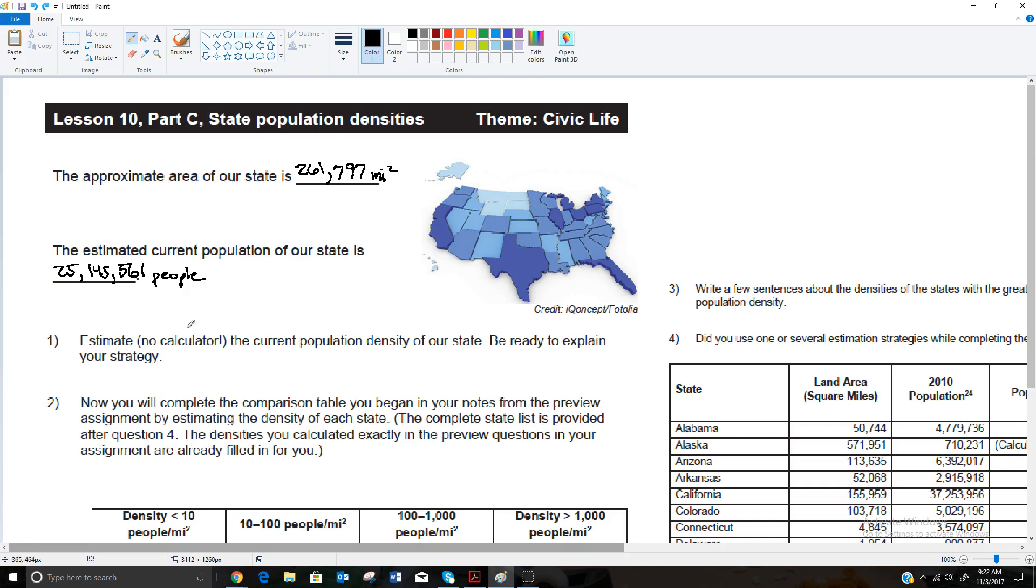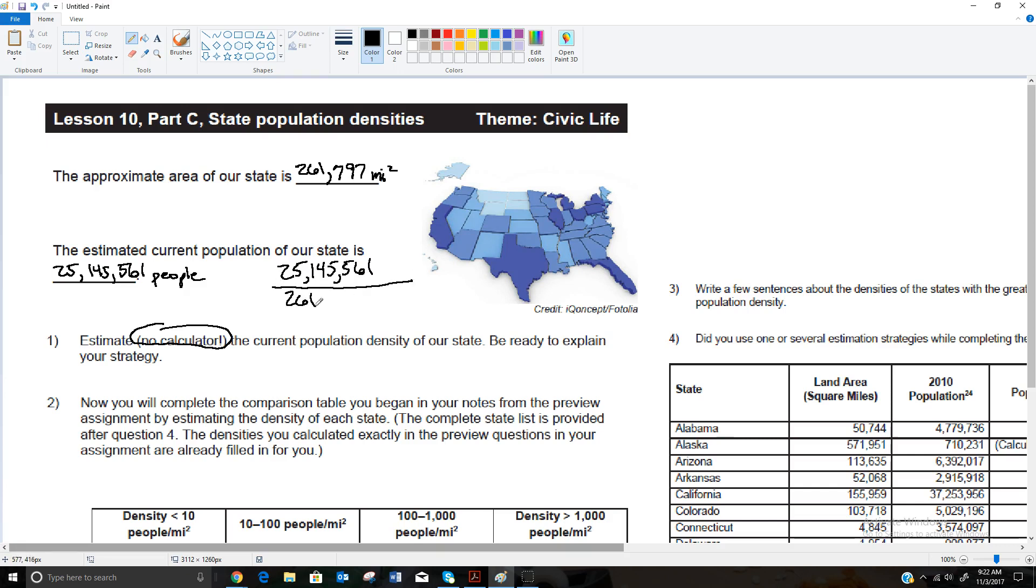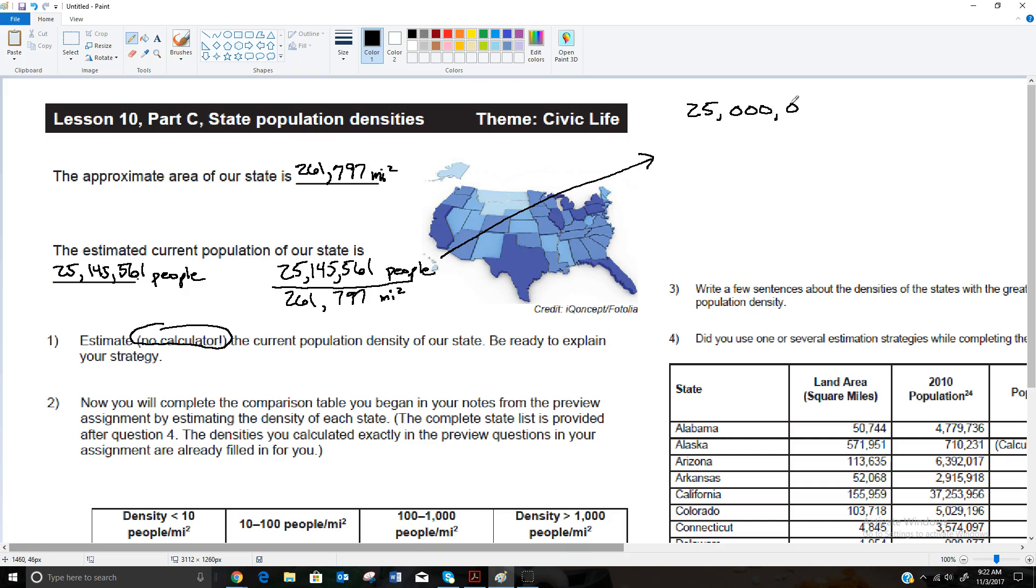So it says that we're supposed to estimate, no calculator, the current population density. If we look at these two, remember we're looking at people per square mile typically when you're talking about population density. So if we're going to estimate this, this would be the 25,145,561 people divided by the 261,797 square miles. Now we're not going to get real exact with this, we're just going to get a rough estimate.